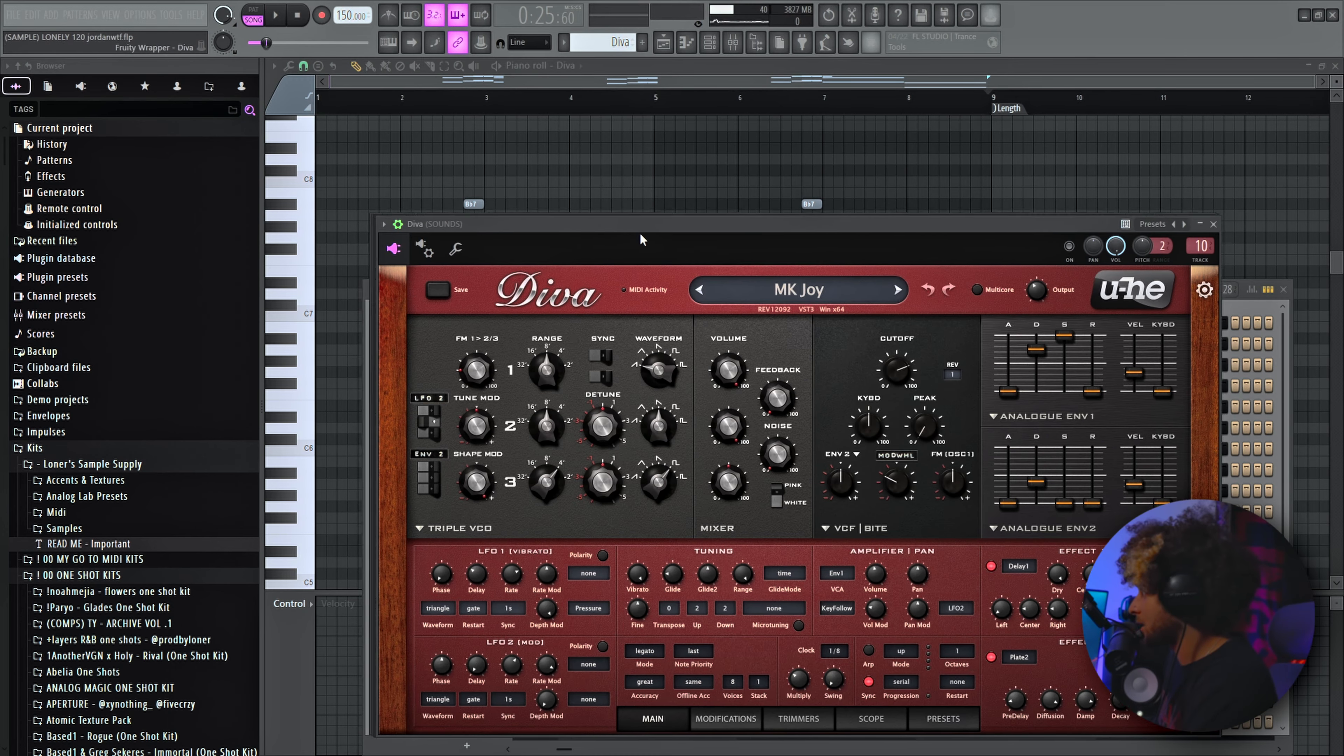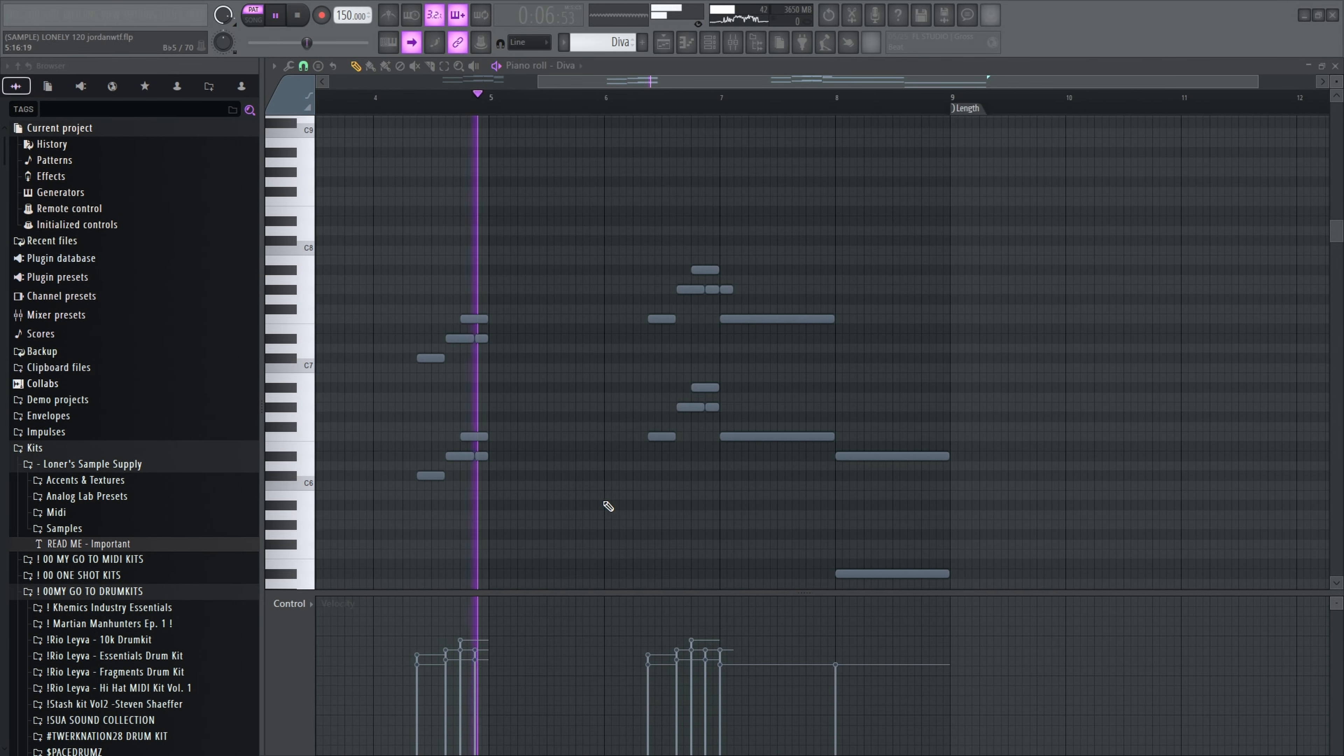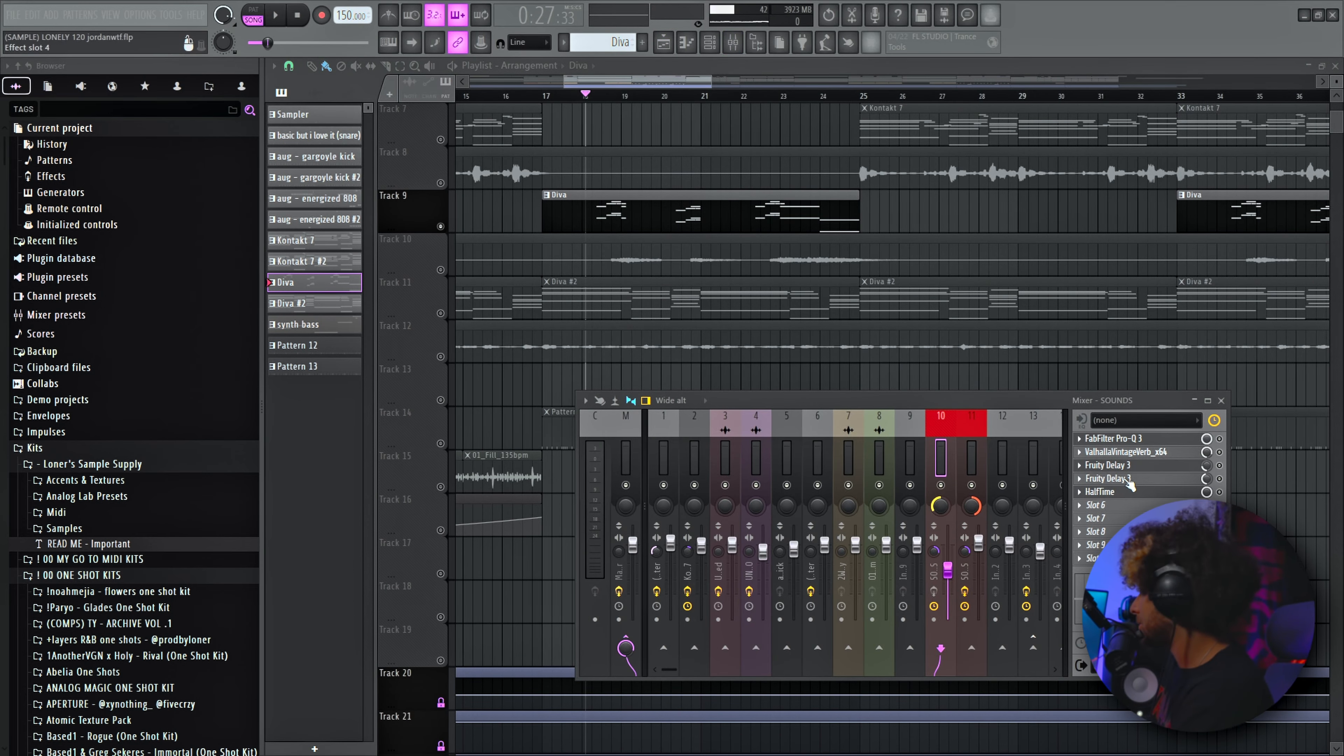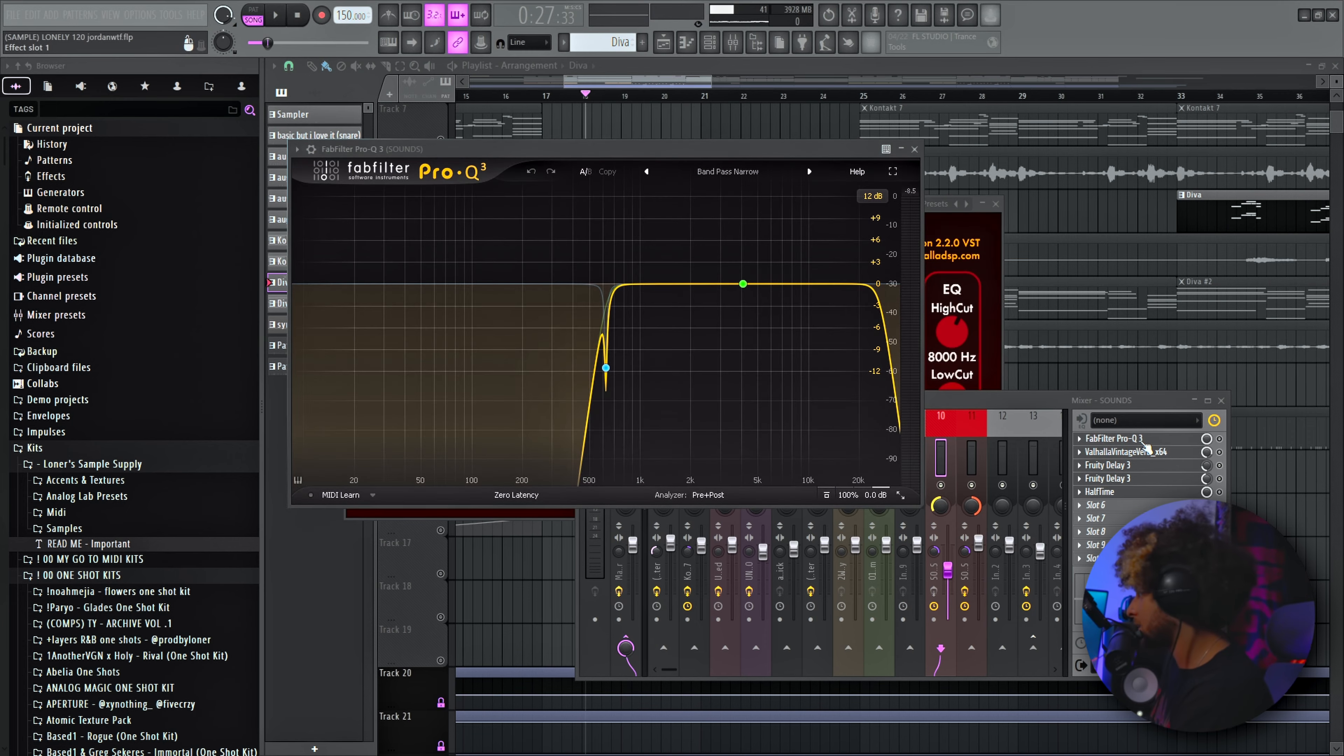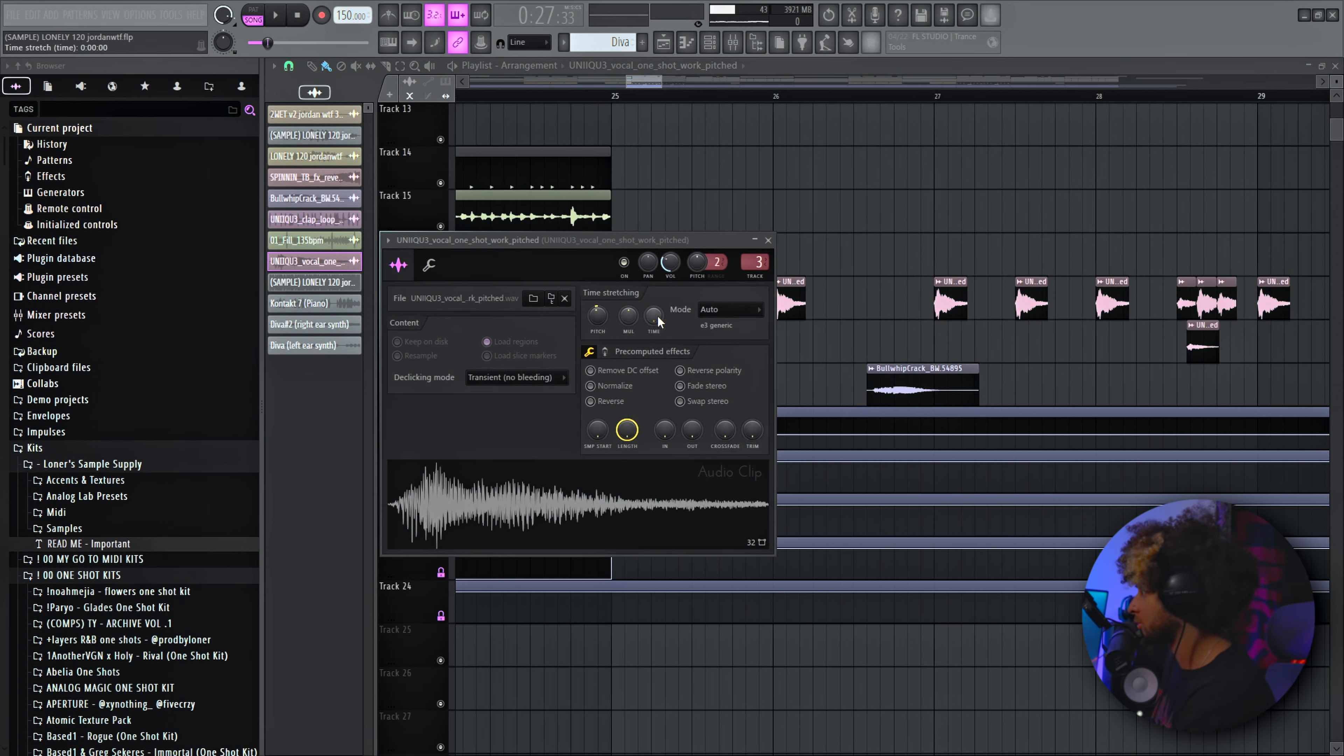This one's MK Joy. This is what this synth lead sounds like with no effects. This is a cool little call and response type of melody. And then we threw Halftime and some delays and reverb, pretty similar effects I'm not gonna lie.